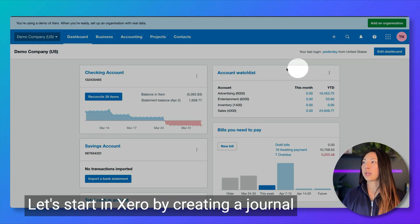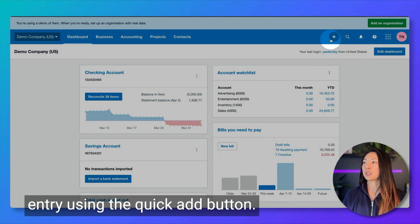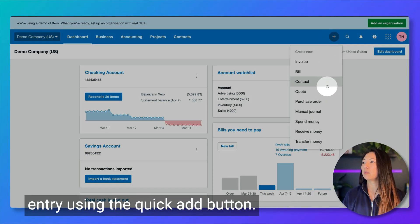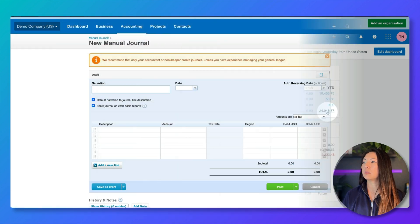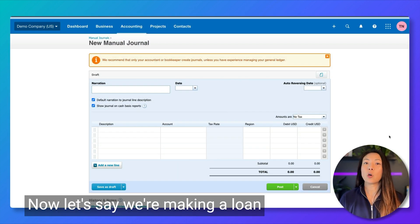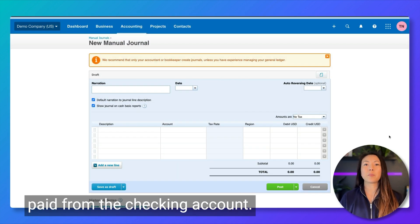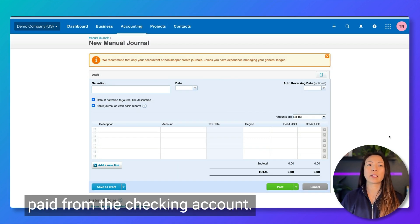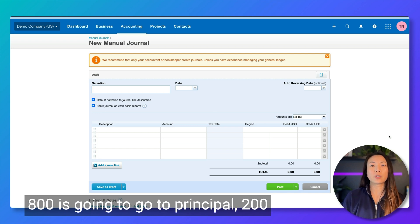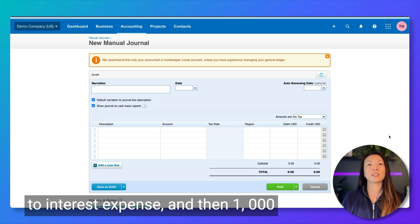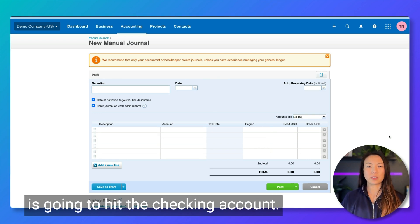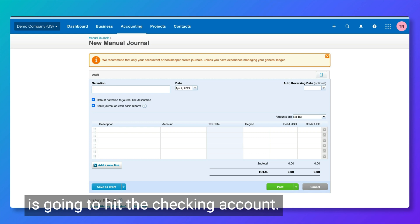Let's start in Xero by creating a journal entry using the quick add button. Let's say we're making a loan payment adjustment of $1,000 paid from the checking account. $800 is going to go to principal, $200 to interest expense, and then $1,000 is going to hit the checking account.